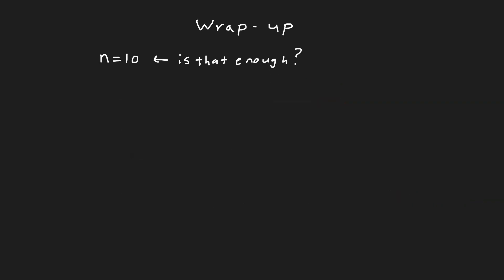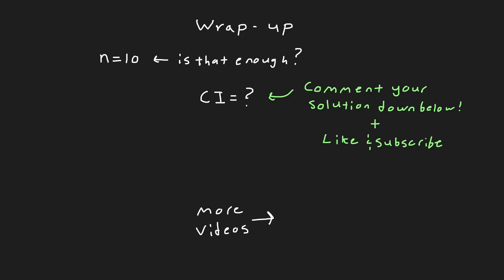To wrap up, the mechanic only tested 10 elevators. Do you think that was enough? Try calculating what their confidence interval would look like for their original sample of just 10, assuming the same standard deviation and leave your answers down in the comments below. And if this helps you finally understand confidence intervals, make sure to like and subscribe.